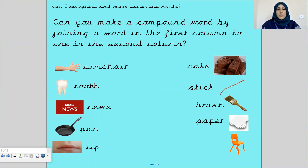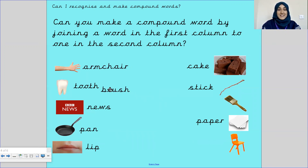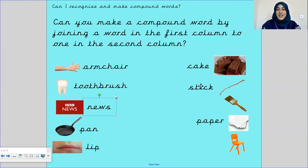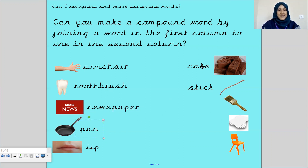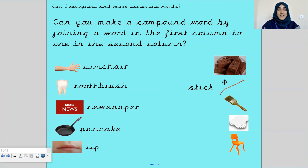What about this one? We've got tooth. Is it toothcake? Tooth stick? Toothbrush? Or toothpaper? Toothbrush — well done! Next one, we have news. Is it newscake? Newsstick? Or newspaper? Newspaper! Next, we have pan. Is it pancake? Or pan stick? Pancake — well done. This could also be a non-stick pan.